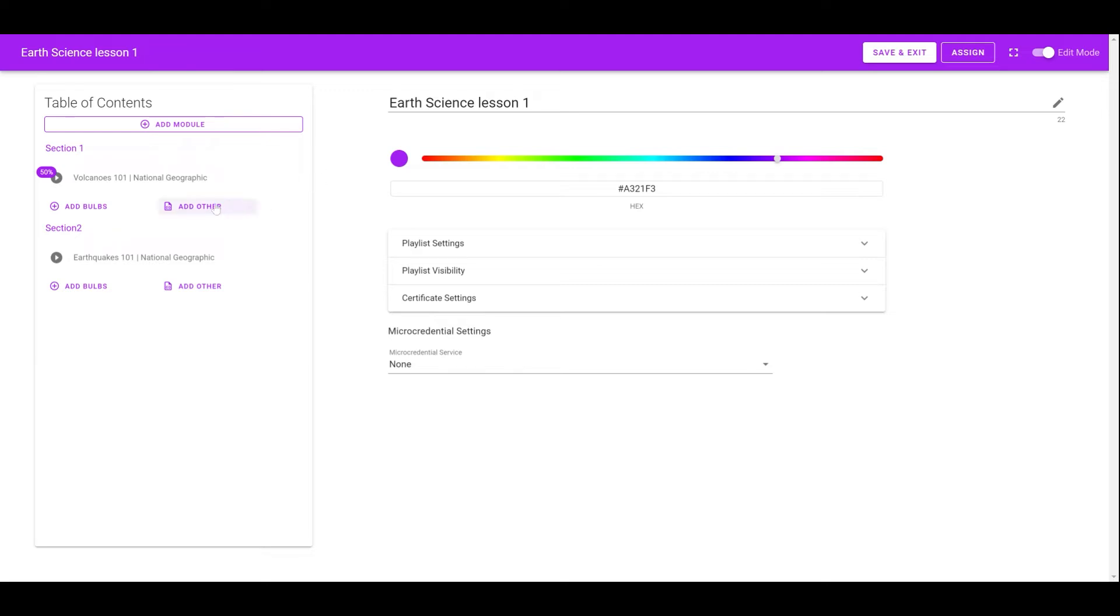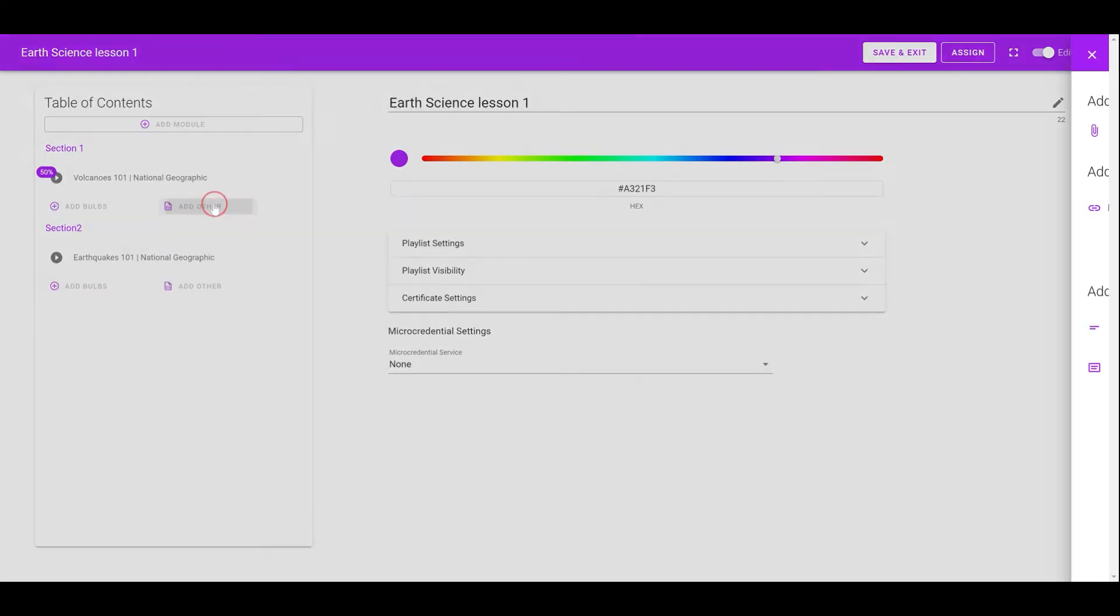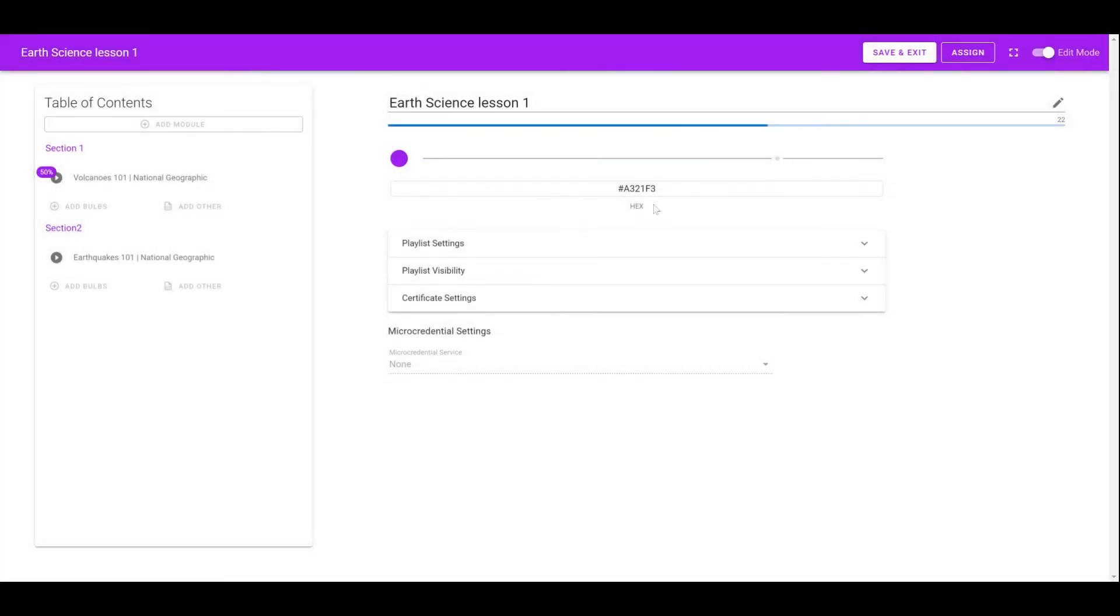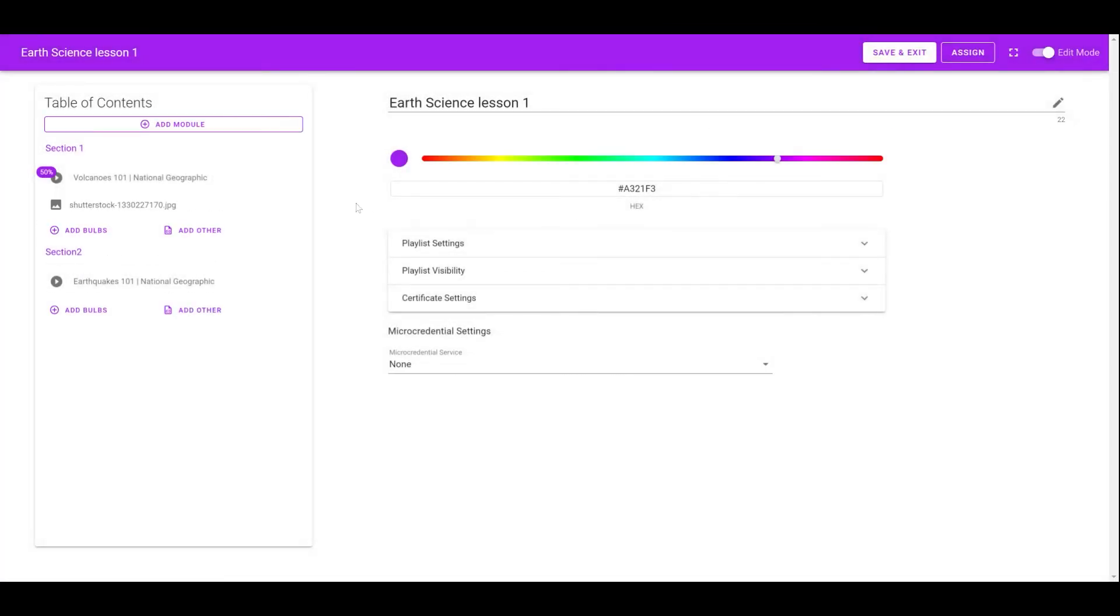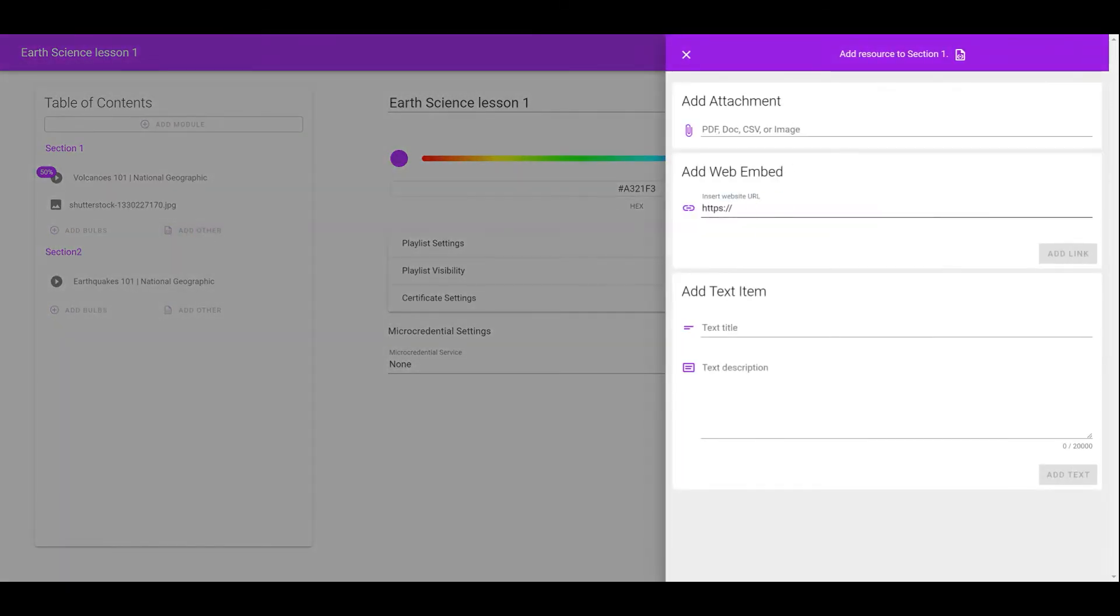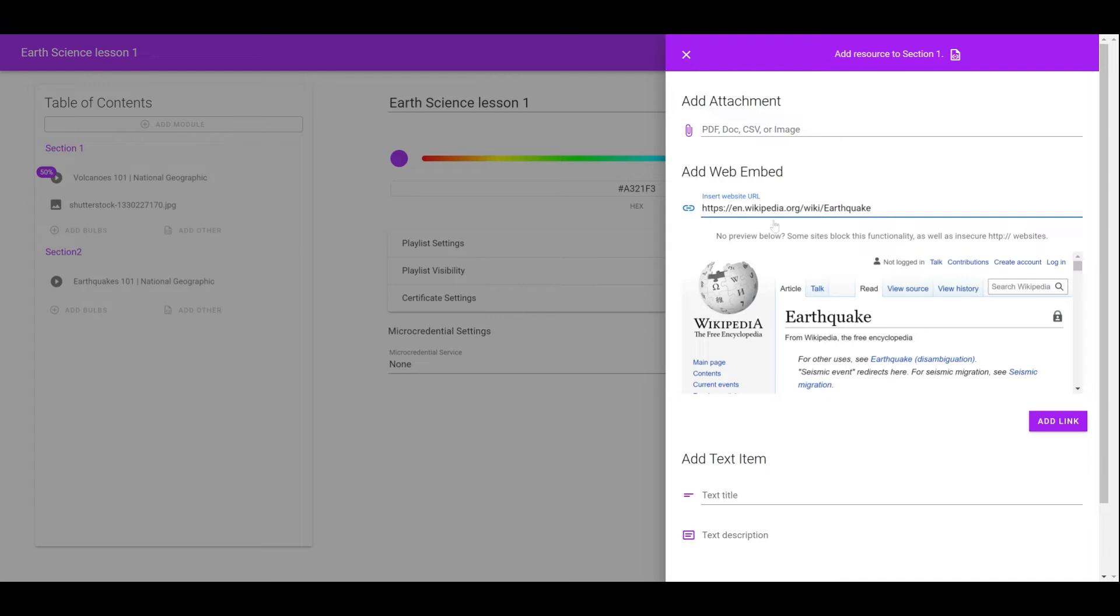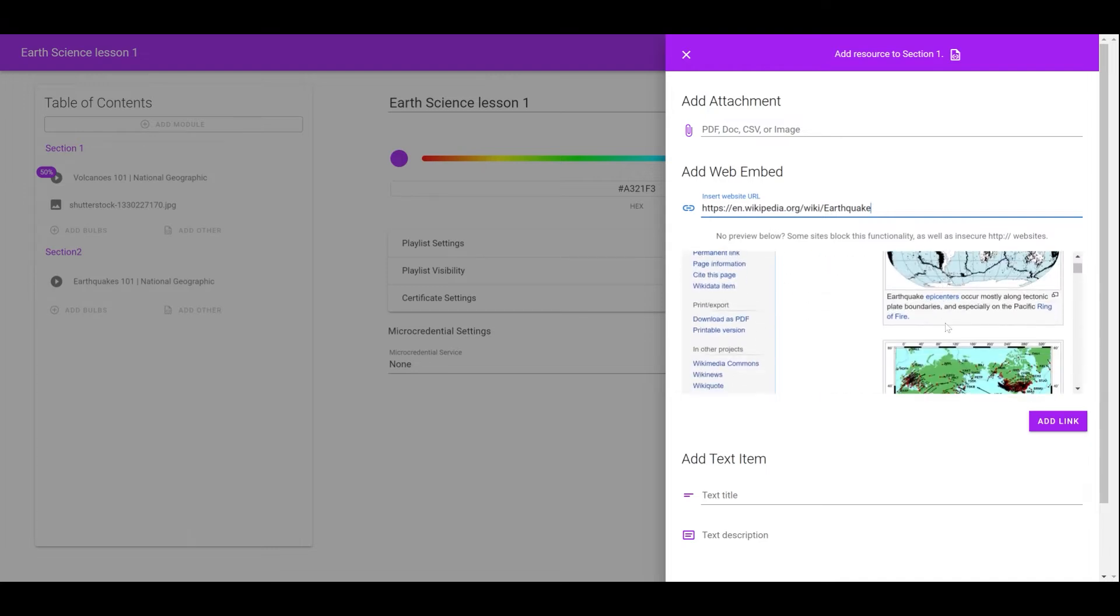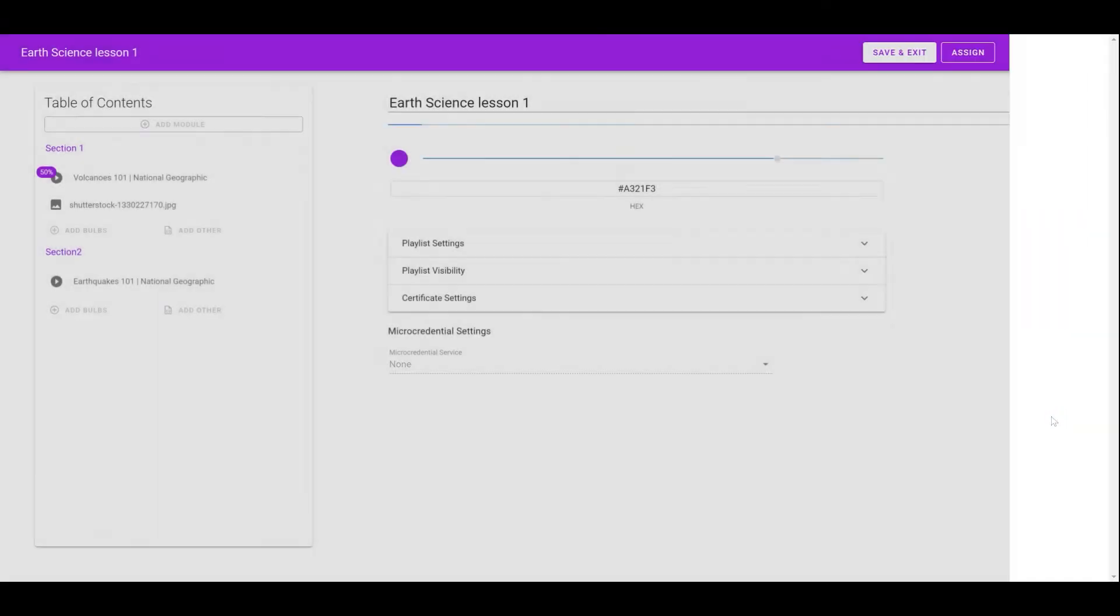The instructor can also add other resources to the playlist. They can upload files in PDF, doc, CSV, or image format, embed a website as a supplemental resource for learners, or insert text into the playlist.